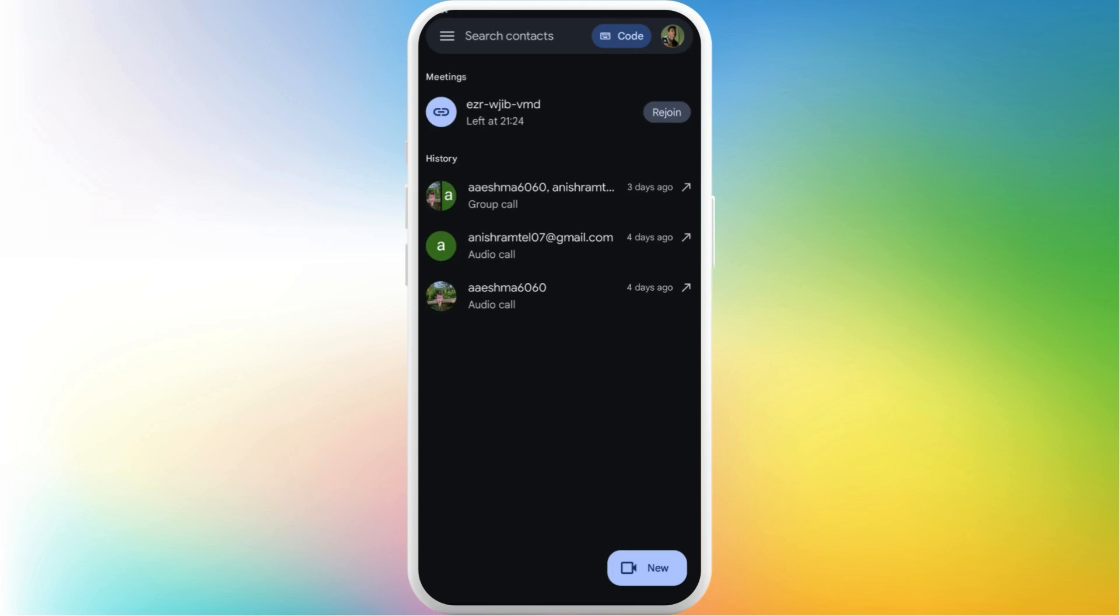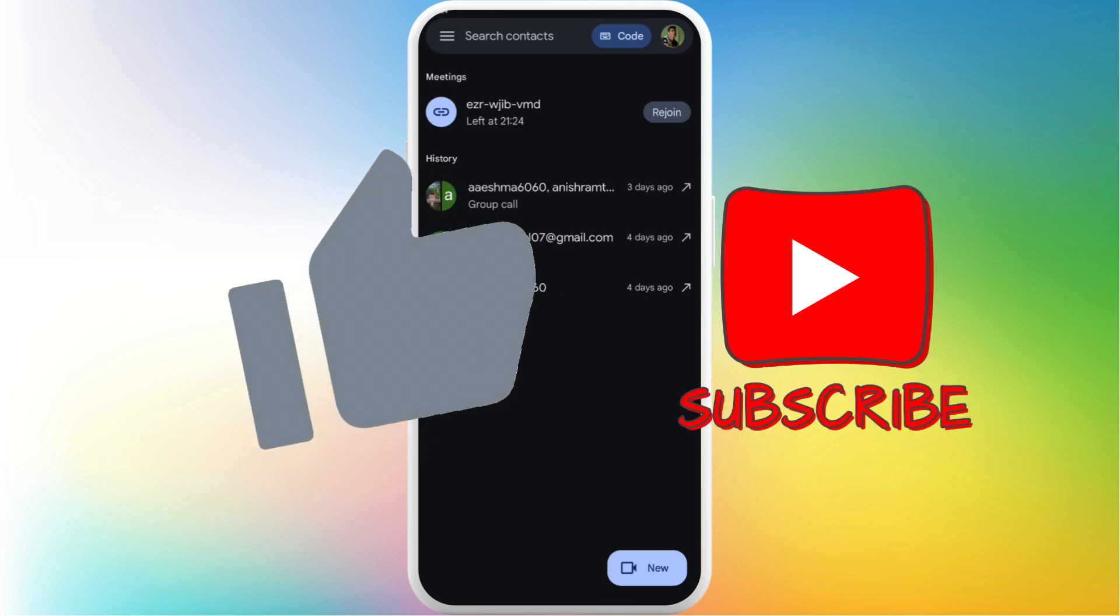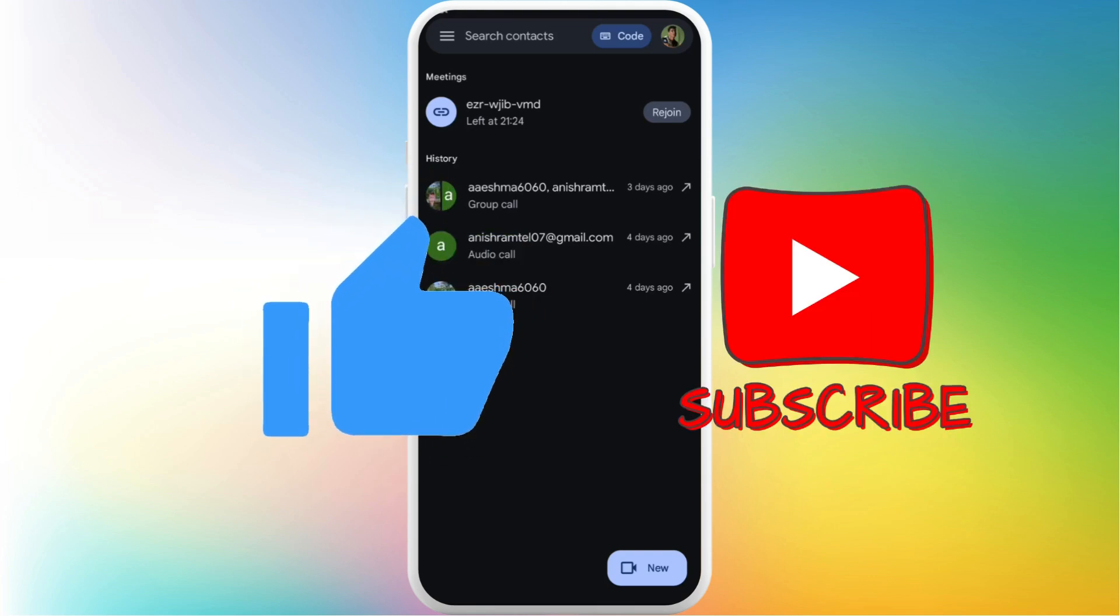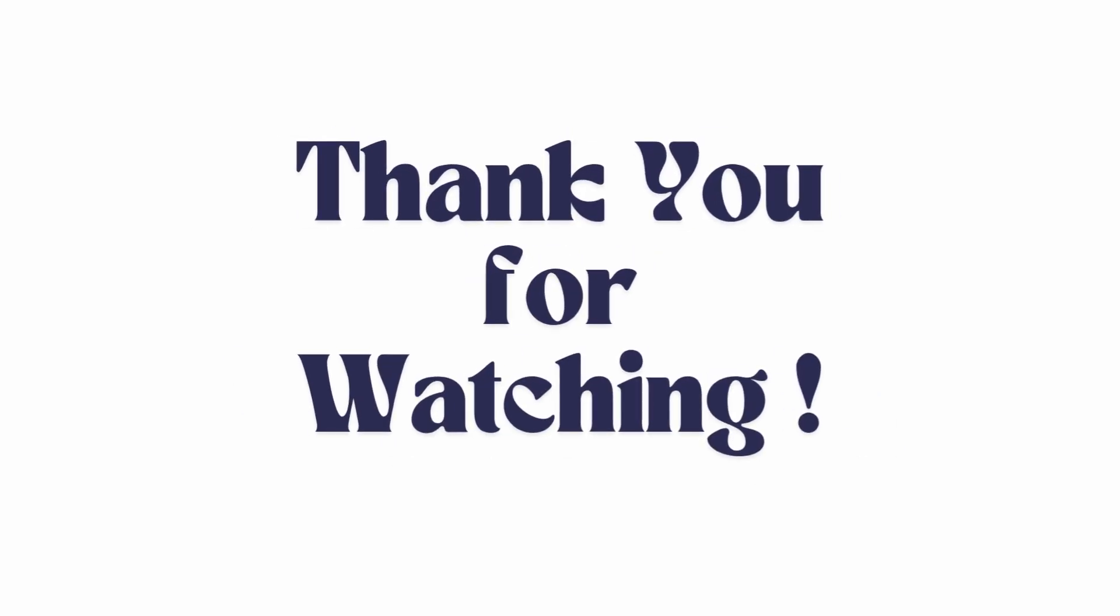So there you go. That's how you can easily leave a Google Meet meeting. If you found this video helpful don't forget to give this video a thumbs up. And subscribe to our channel for more tech tips. Thank you for watching.